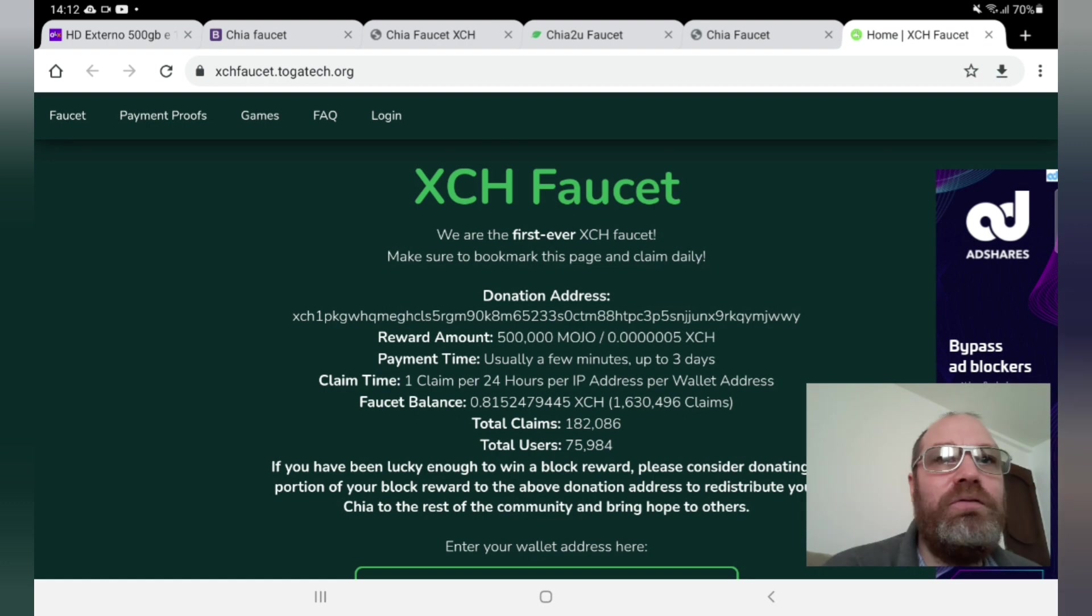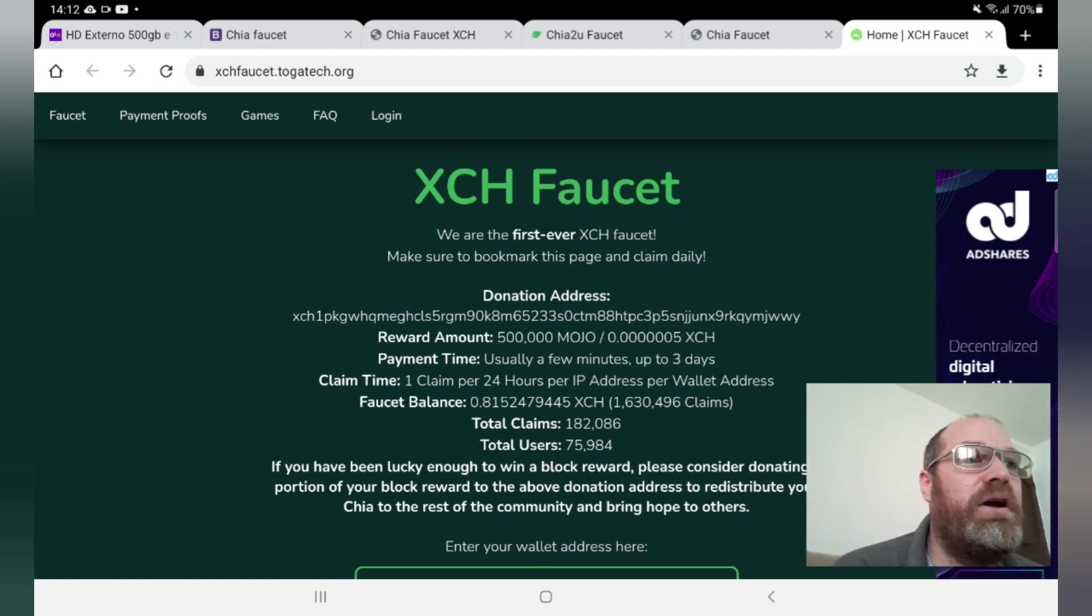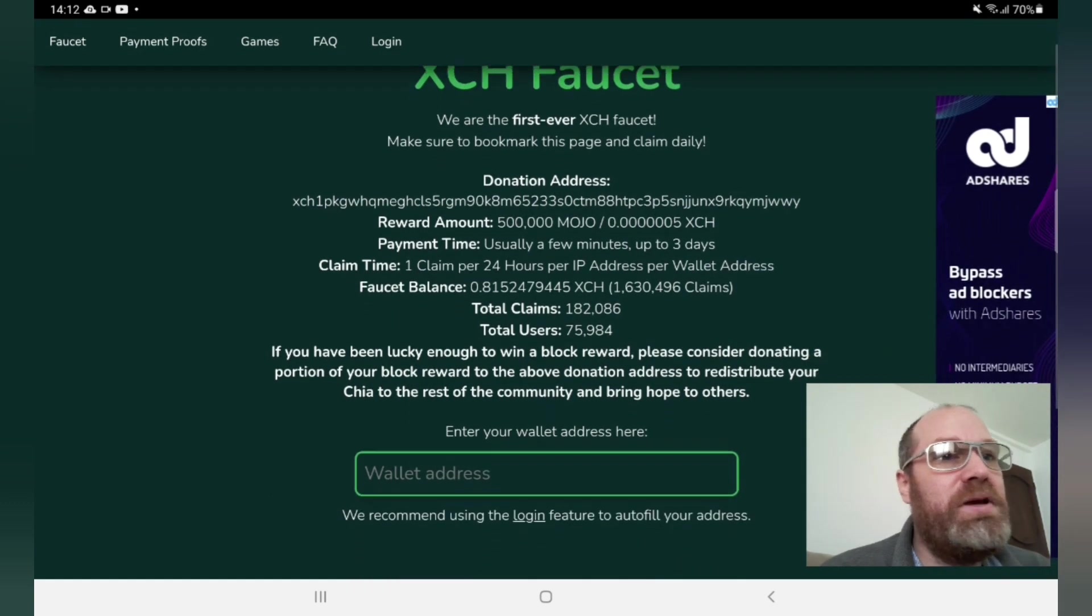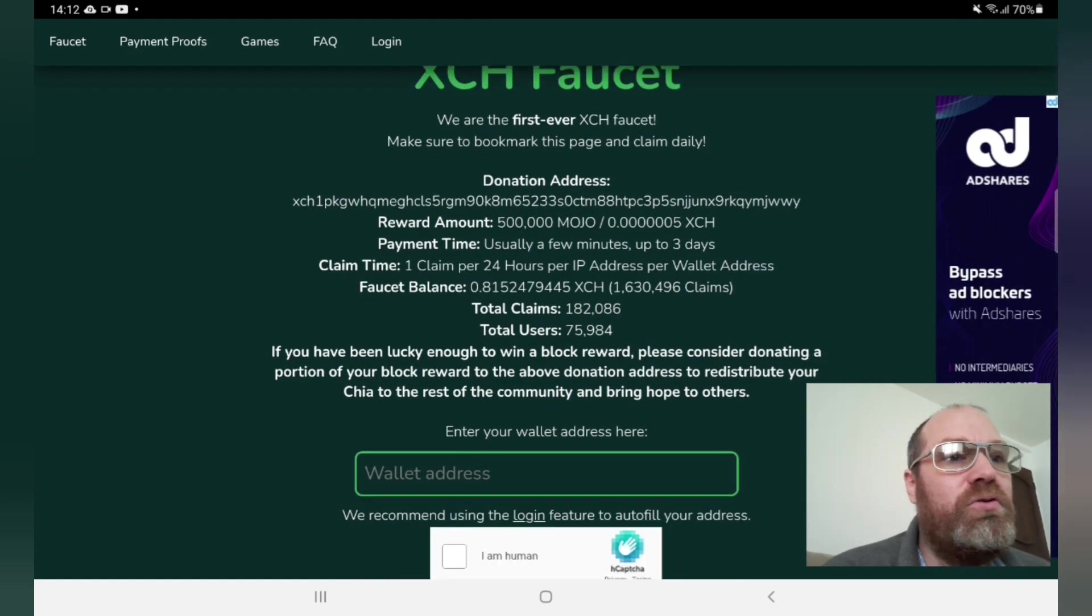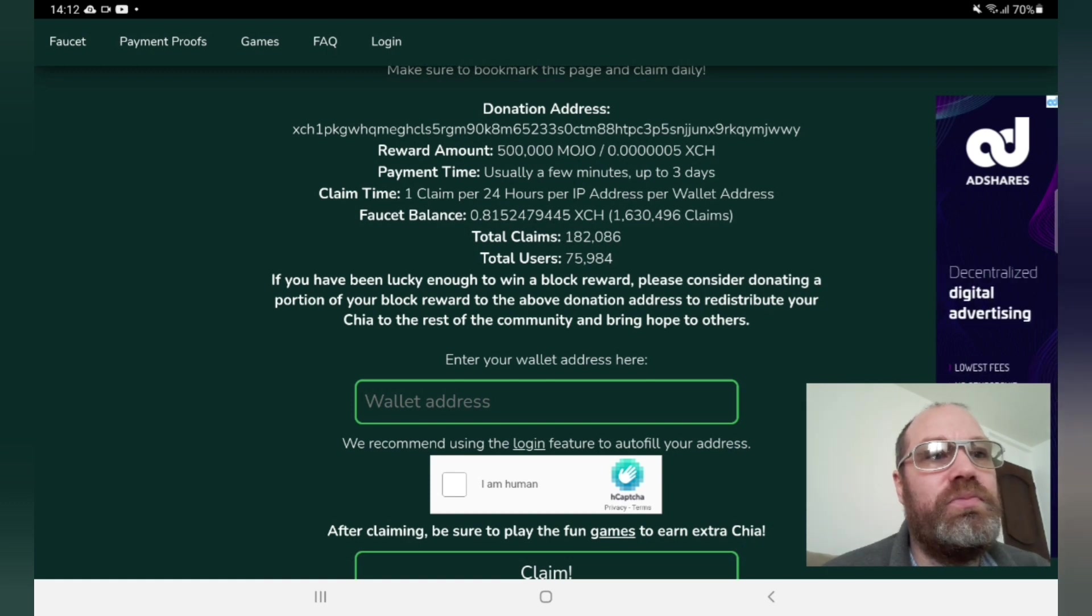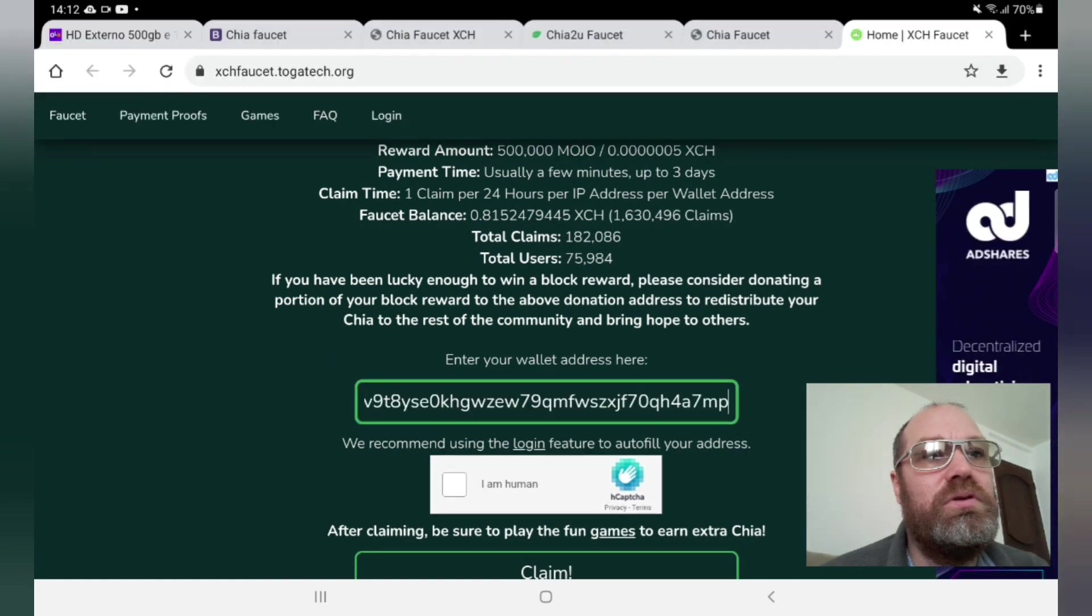So I have not done this myself. I've done any one, but I have not done on this one for example, so I will do now. Basically, the only thing you need to do is to put your wallet address. So I will put my wallet address here now. There.